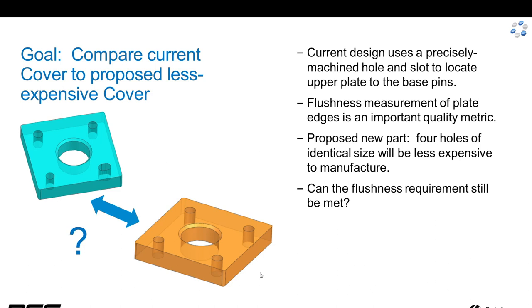We've got a new proposed design here in orange with four identical holes, and this one is going to be cheaper to manufacture.